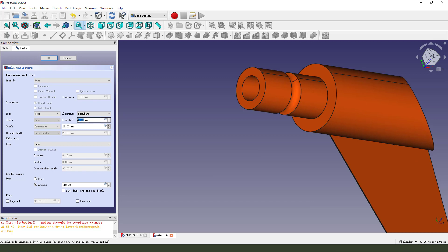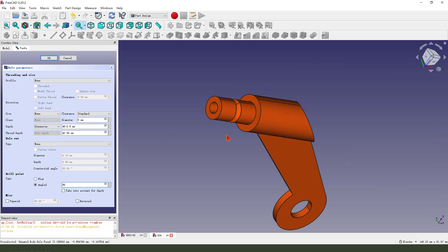Diameter 5. Length, 45 minus 2.5. Angle 90. Okay.